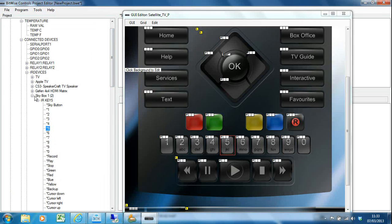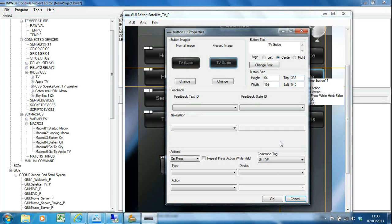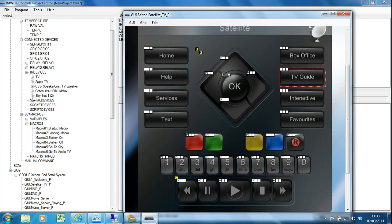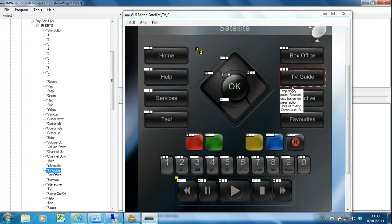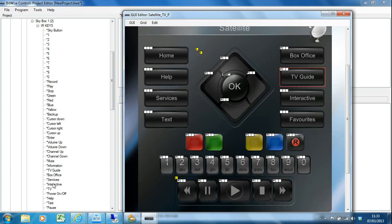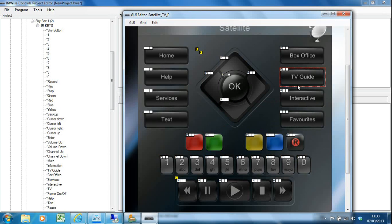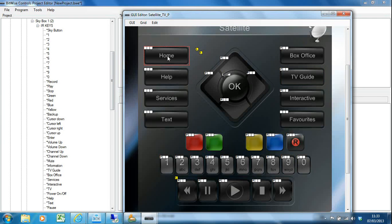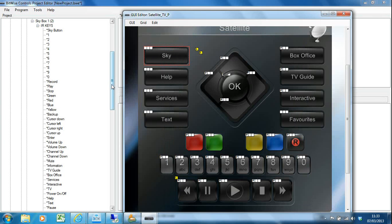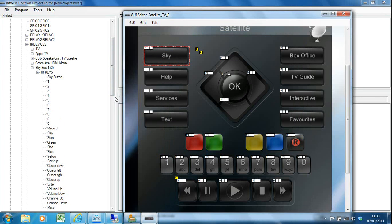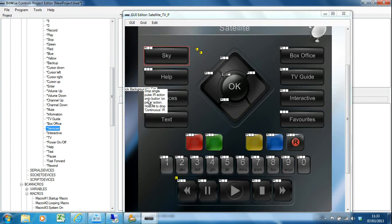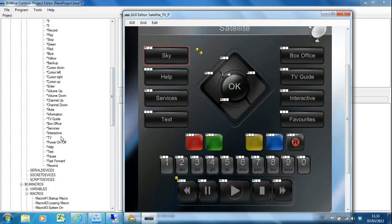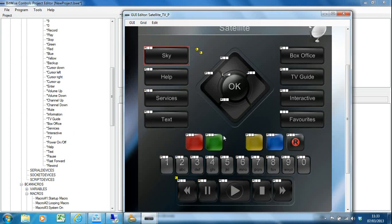It's not perfect. The TV guide button has got a command tag of guide, and in my IR code bank it says TV guide, so it didn't do that one. If I'd renamed that to say guide it would have done it for me. But I can just drag and drop that across. I've got to do box office and interactive. I need to do manually. I probably want to rename that to be the Sky button. I've got services and a help button and a text button.